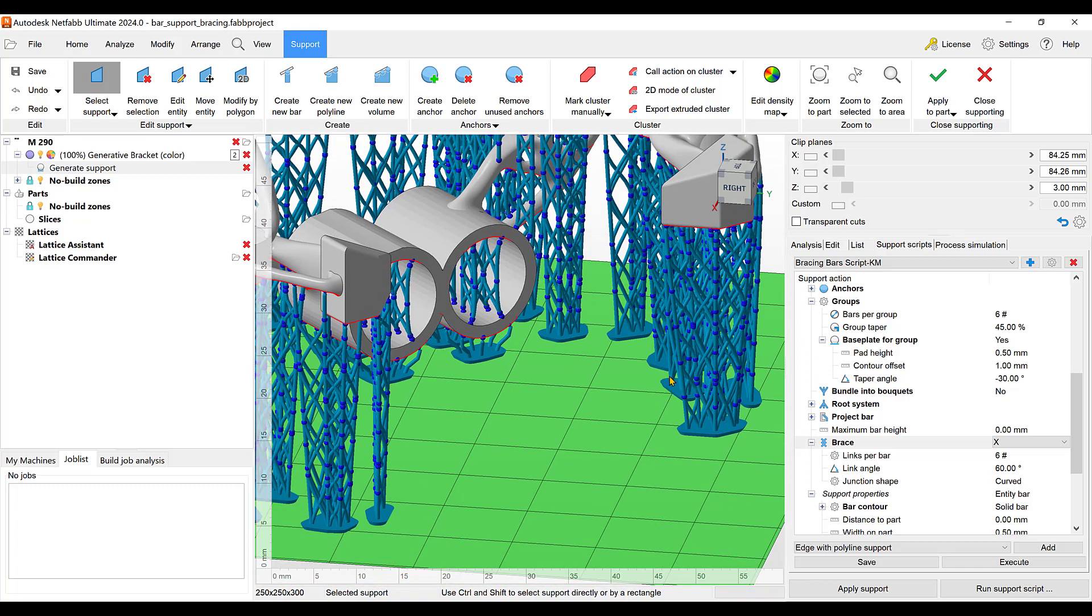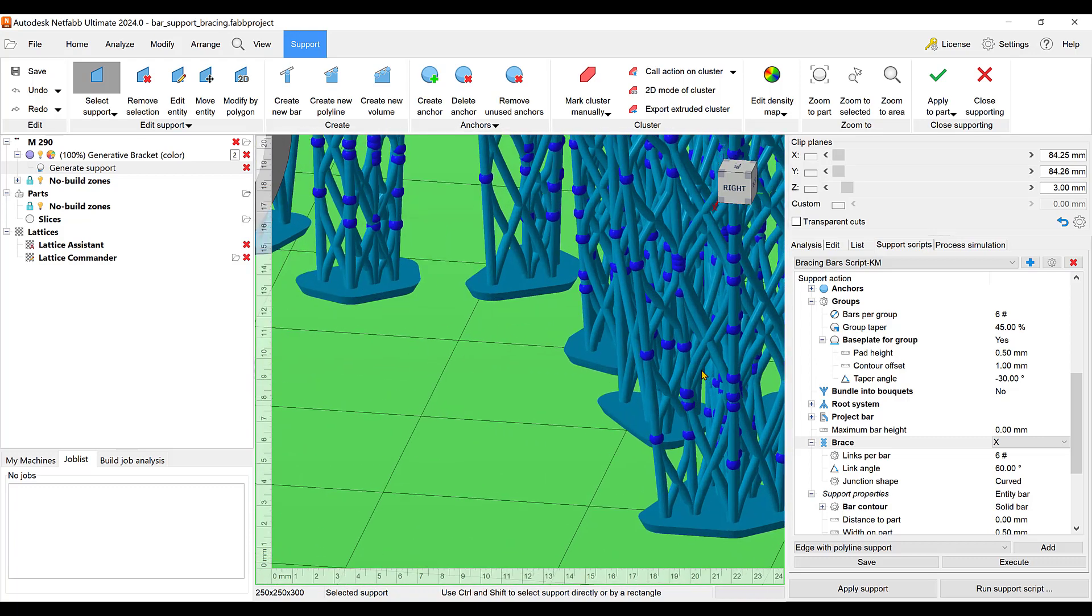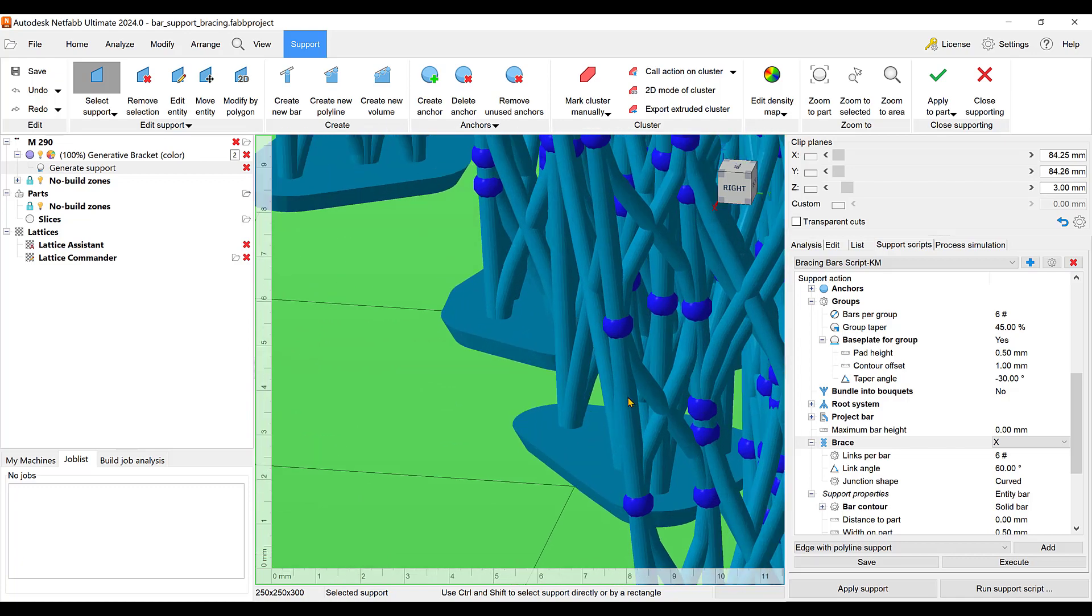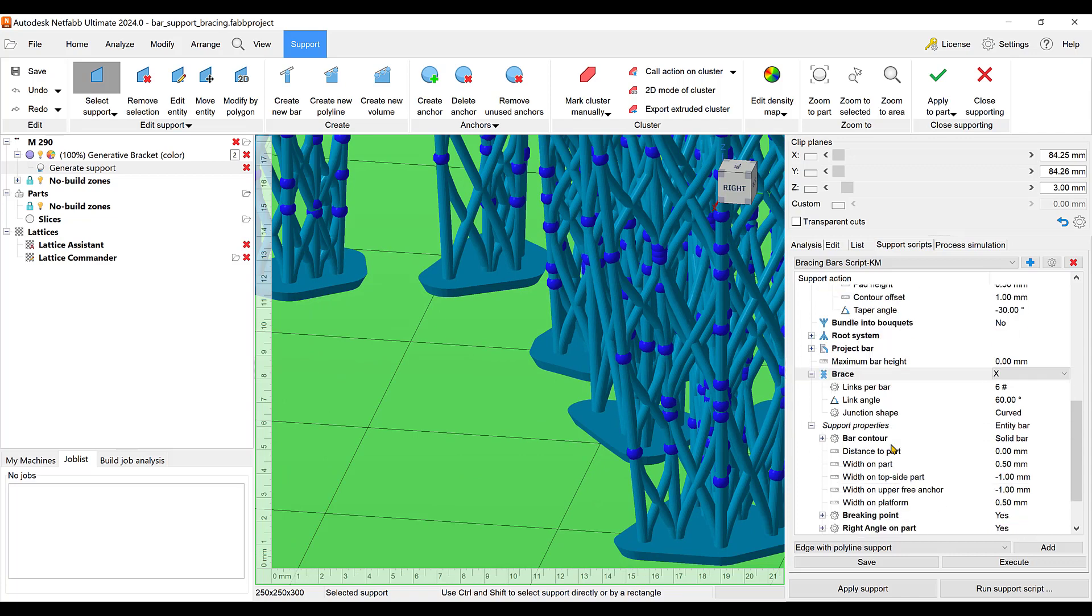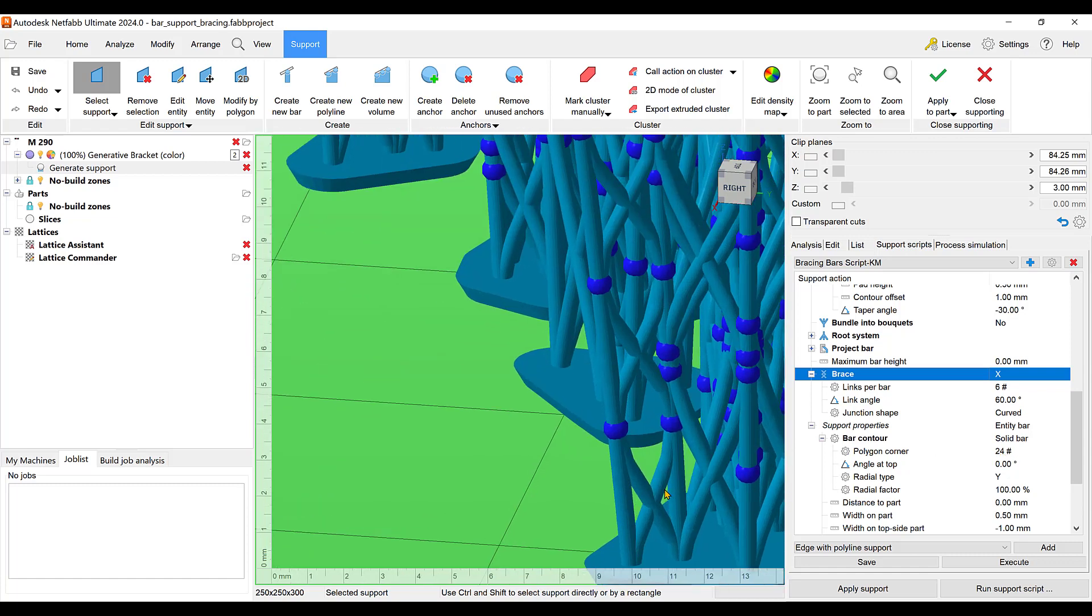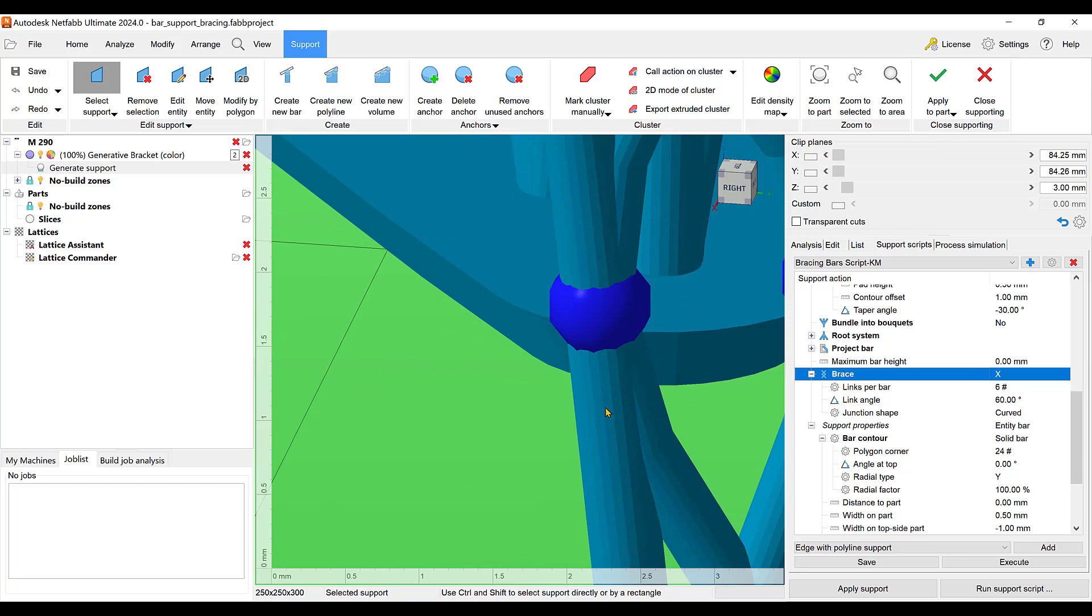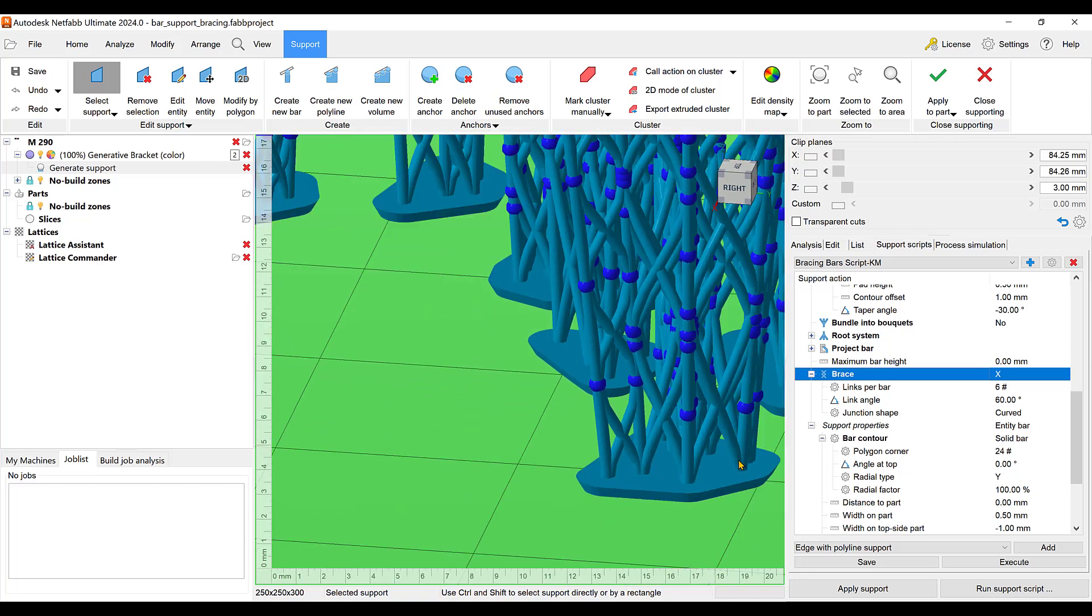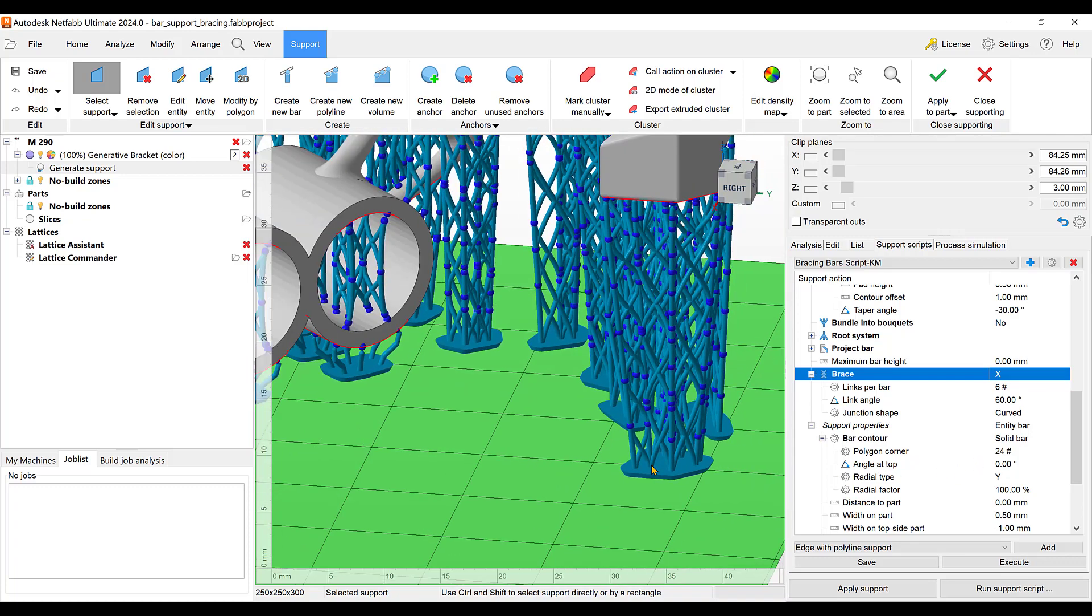I changed when you use the default bar support, it'll make a support that's more square. To make it round here, just go to contour and this is where you do the polygons. I made it 24. Basically it's just more polygons to create the bar support, makes it more round. You can use less, but the more round it's going to use more processing to create the supports.